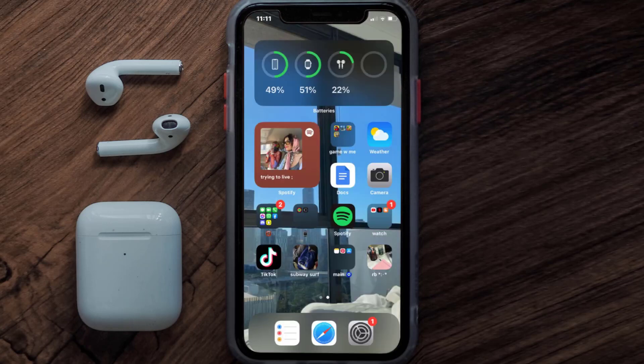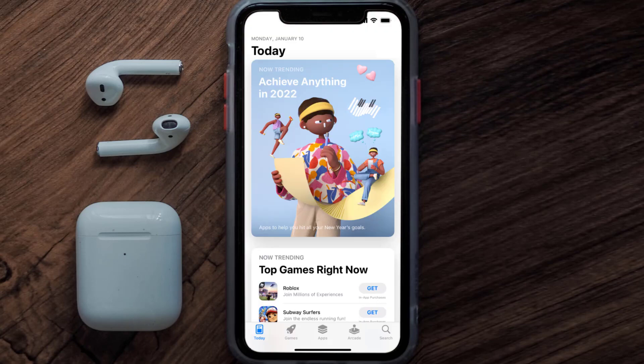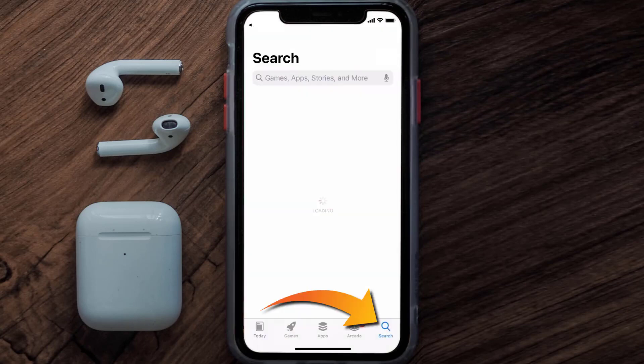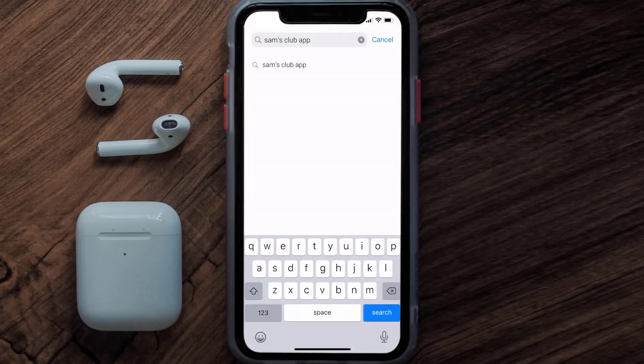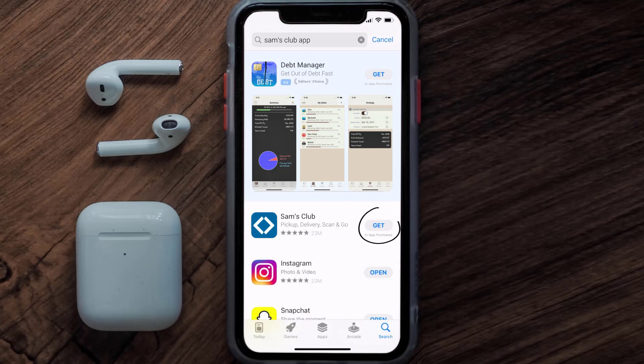Once uninstalled, open up the App Store and search for the Sam's Club app in the search bar, then click on the Get button to install it back on your device.